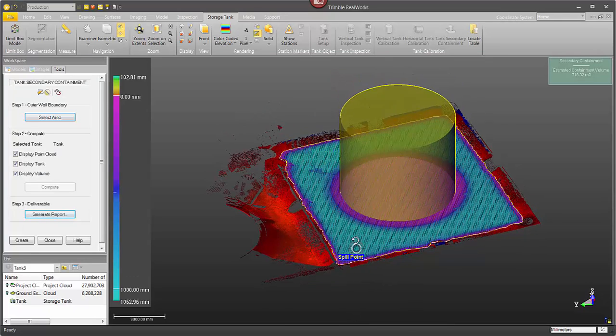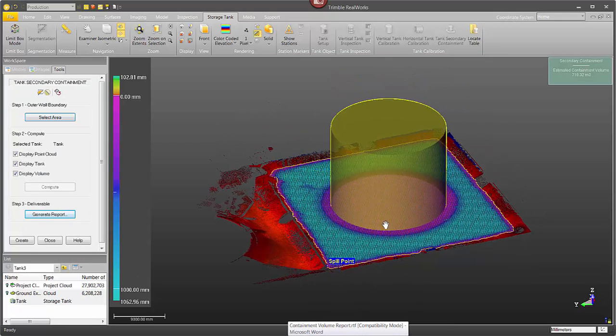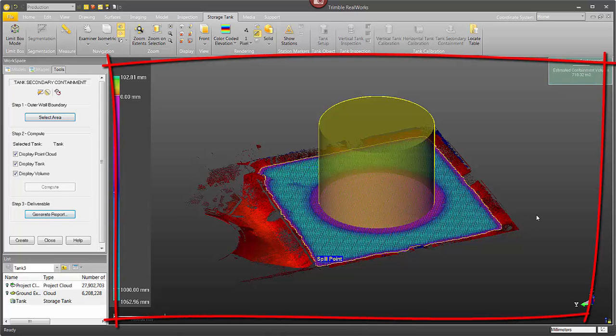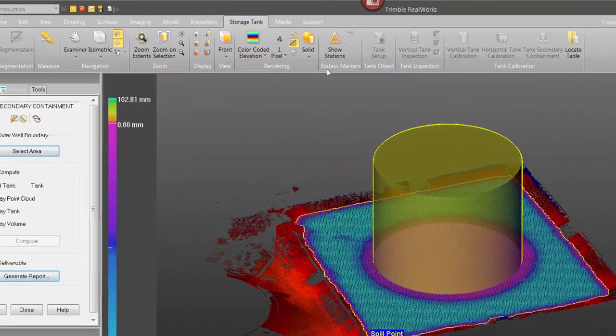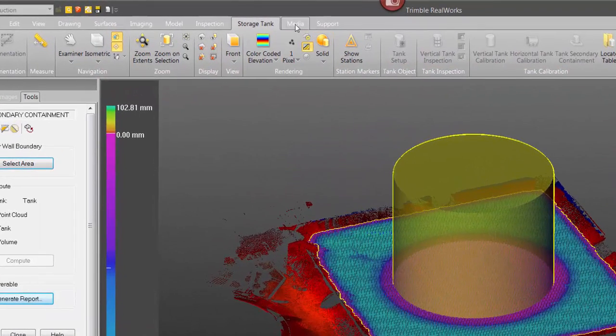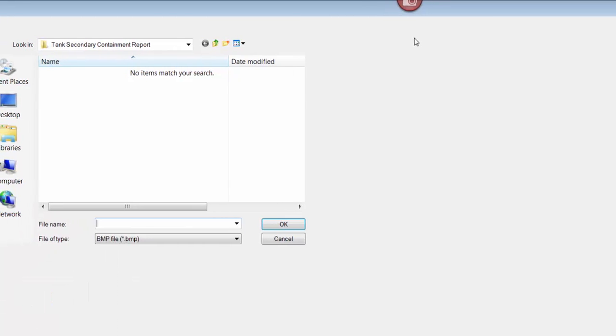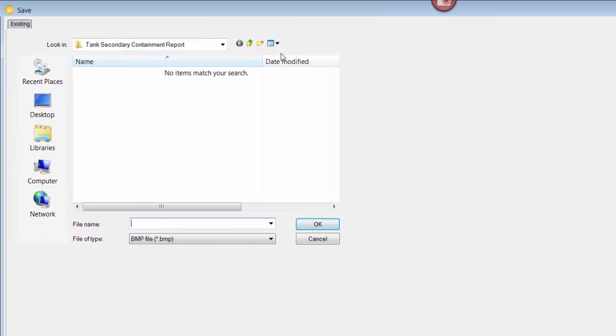Now if you'd like to make your report a little bit more visually appealing, inside of Trimble RealWorks in the 3D view you can position the point cloud and the tank just the way you want. Maybe you have the spill point up front. Then click on the media tab and select capture screen. So this will allow you to take a screen snap and save it as a BMP file.